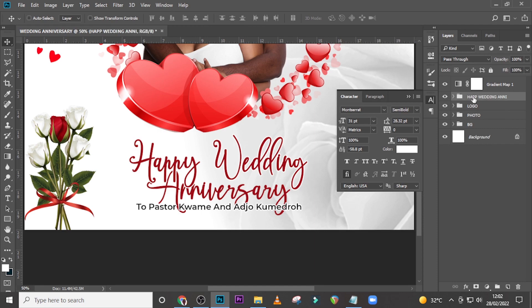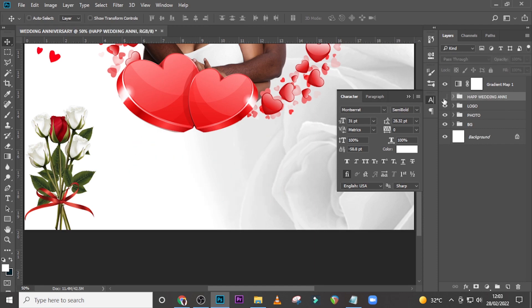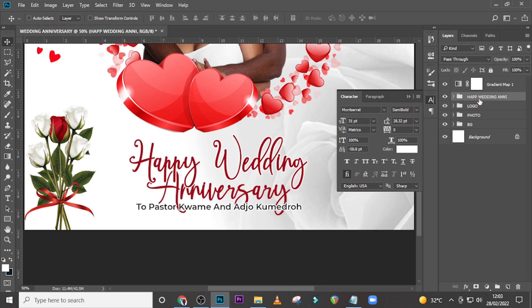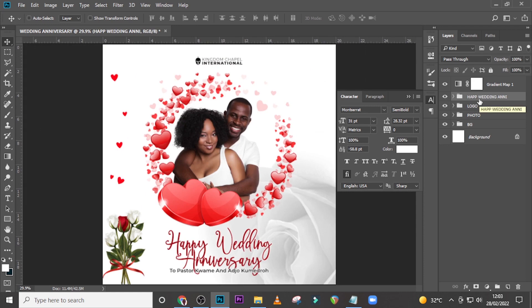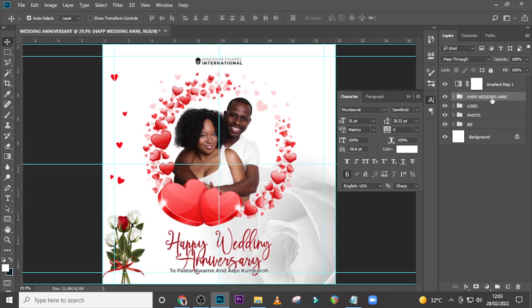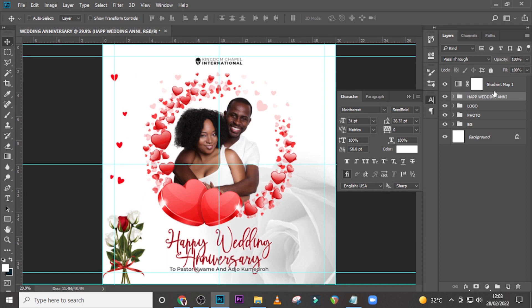Group these three text layers — Happy, Wedding, Anniversary — and call the group 'Happy Wedding Honey' (or Happy Wedding Anniversary). Zoom out to check how everything looks, then nudge it up slightly.